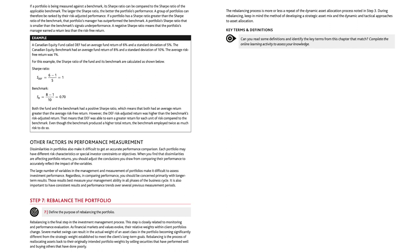Other factors in performance measurement: dissimilarities in portfolios also make it difficult to get an accurate performance comparison, as each portfolio may have different risk characteristics or special investor constraints. When you find that dissimilarities are affecting portfolio returns, you should adjust the conclusions you draw from comparing their performance. Regardless, in comparing performance, you should be concerned primarily with longer-term results, which best measure management ability in all phases of the business cycle. It is also important to have consistent results and performance trends over several previous measurement periods.